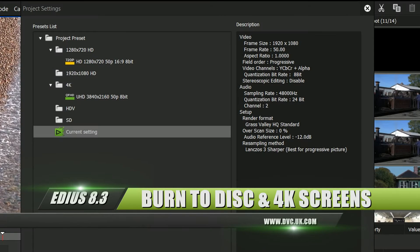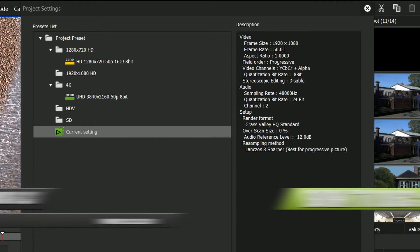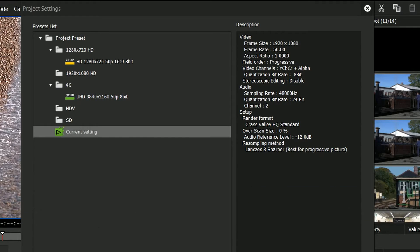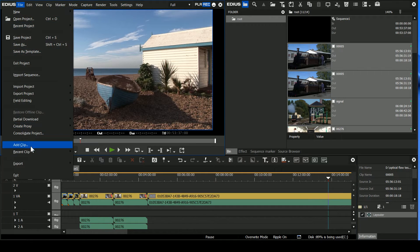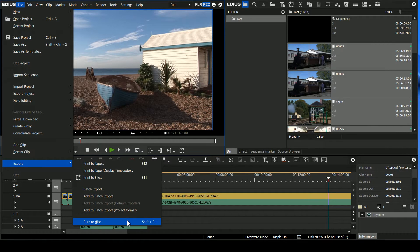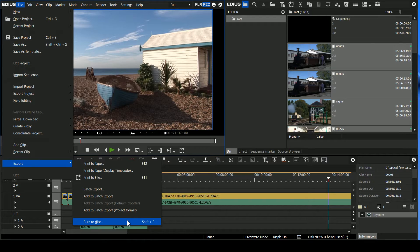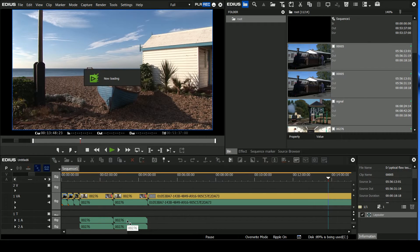Here's another change that a lot of you should find very interesting. I am in a 1920 50p project. Traditionally, if I went to File and then Export and then Burn to Disc, it would be greyed out because you cannot make 50p Blu-ray discs and you cannot make 50p DVDs. With 8.3, you'll notice there's a new option that says Format.